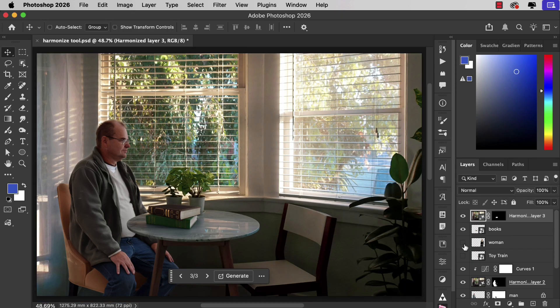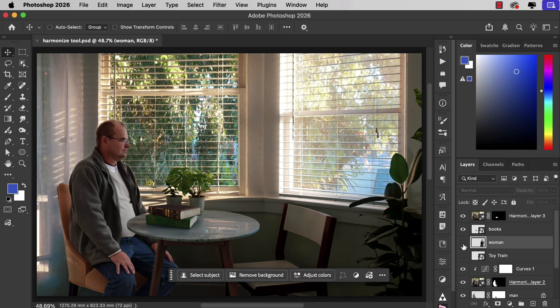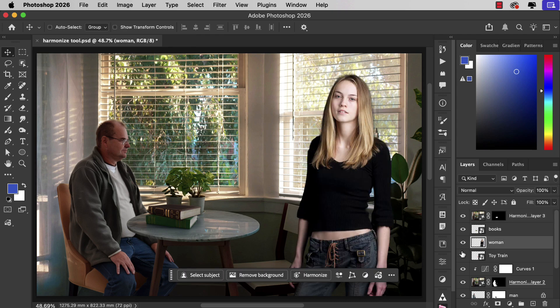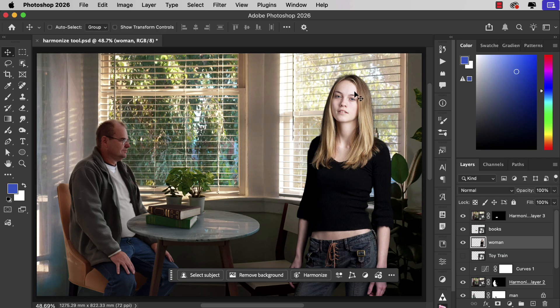Let's try adding a woman into this scene. Now this is a tricky one. She's very much lit from the right. You can see the light on the right side of her face and the left of her face is in shadow. Let's press Harmonize and see what happens.